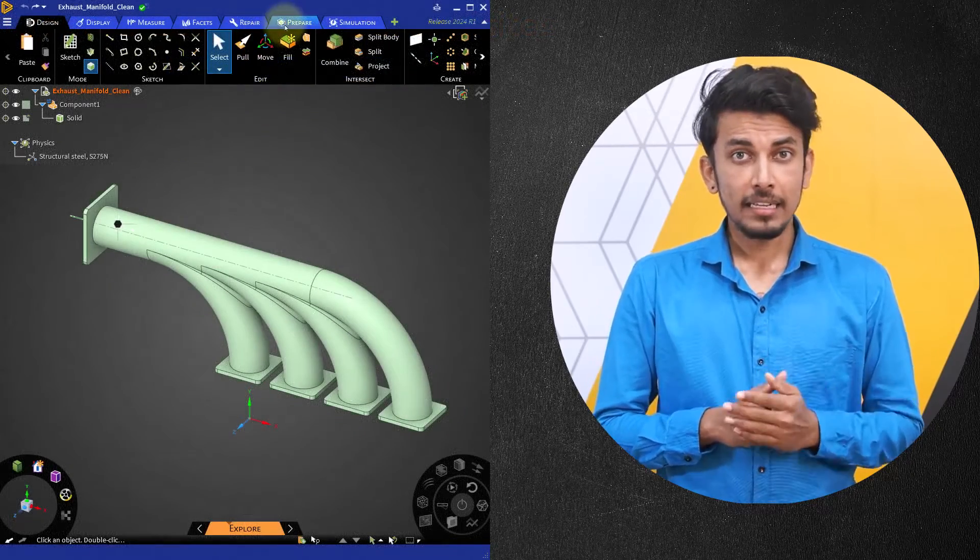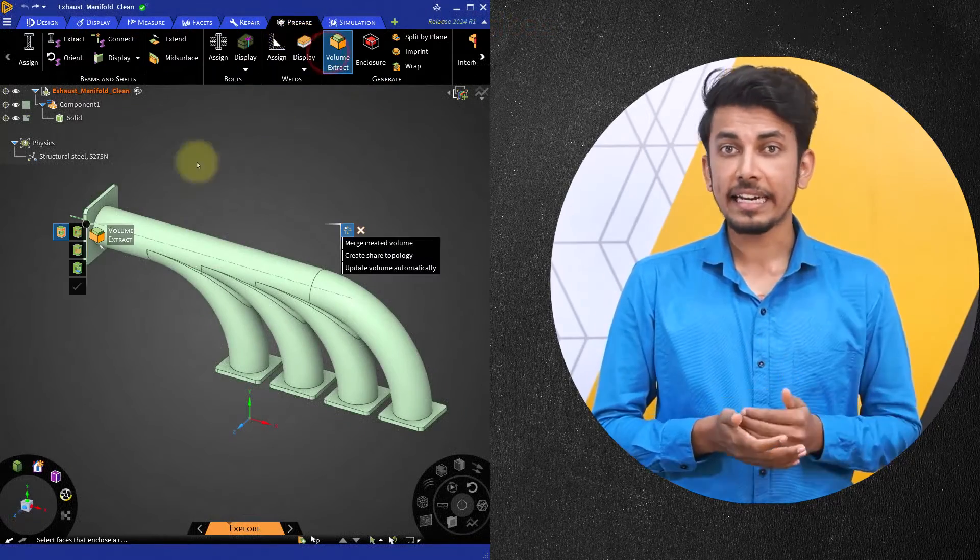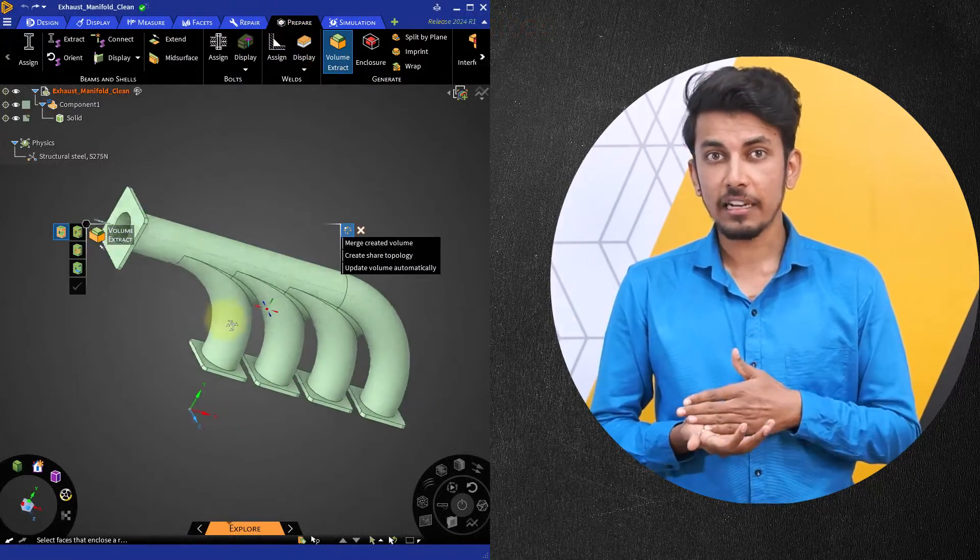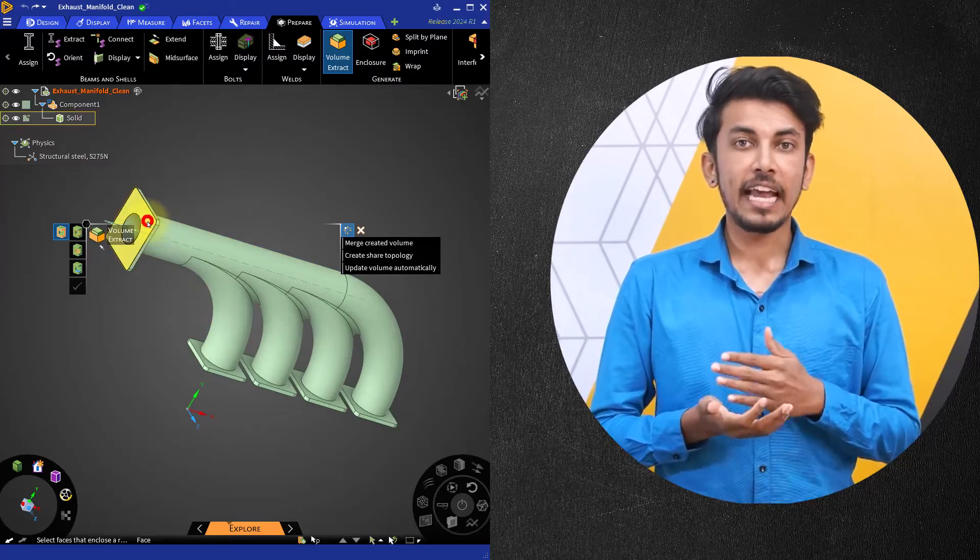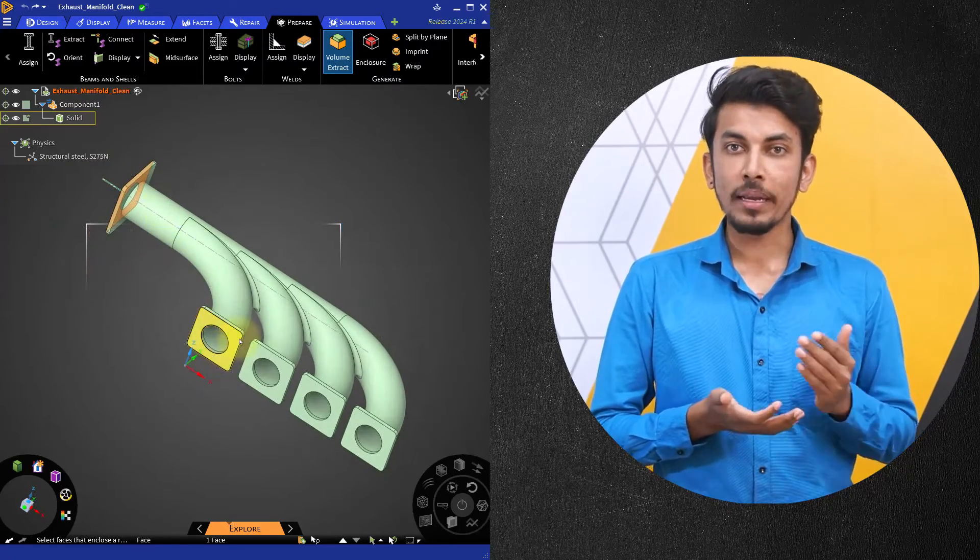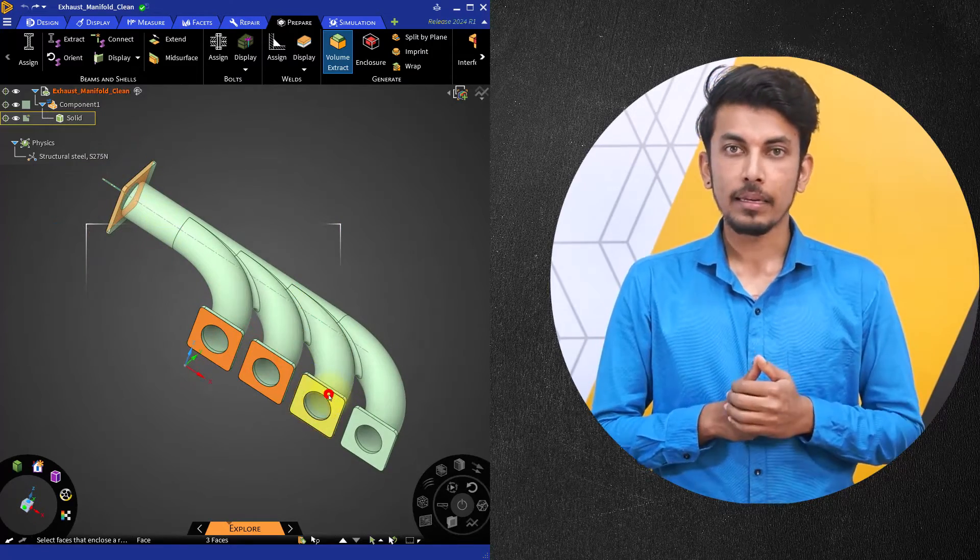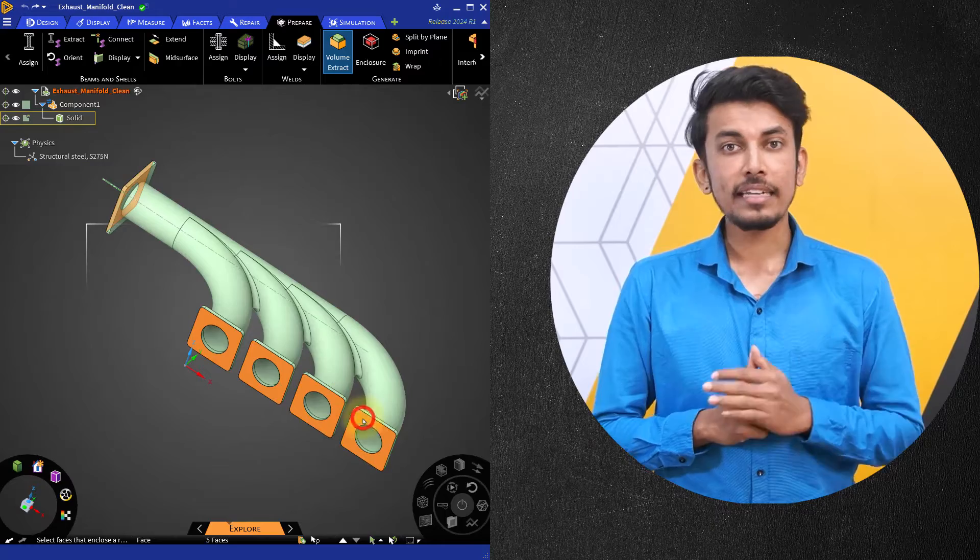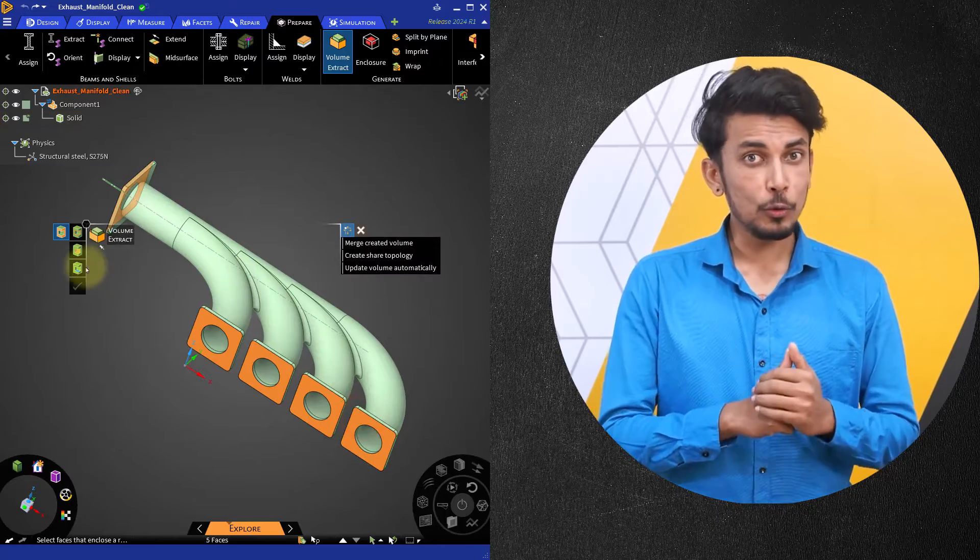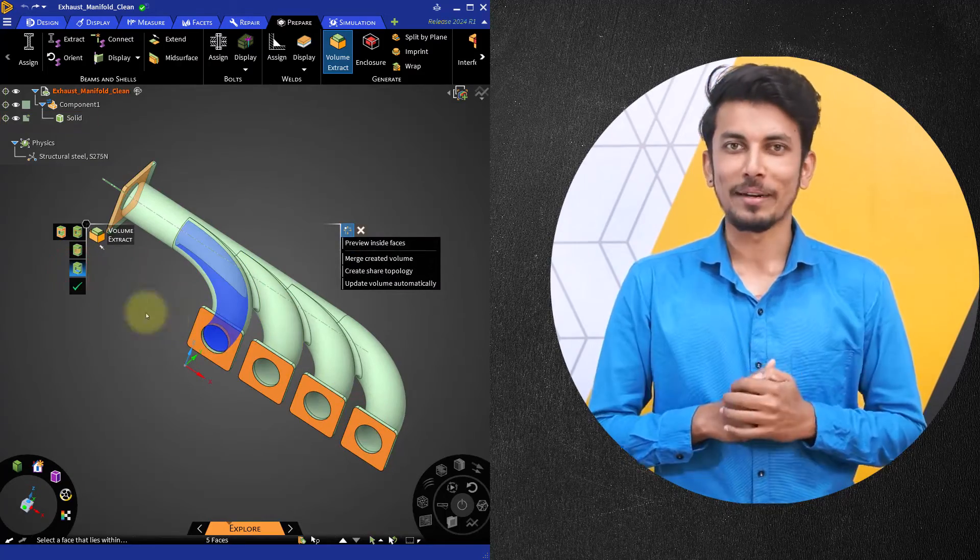While the fluid volume can be extracted in Ansys Discovery using the volume extract tool in the prepare tab, it is not necessary to do so while creating the CAD geometry.